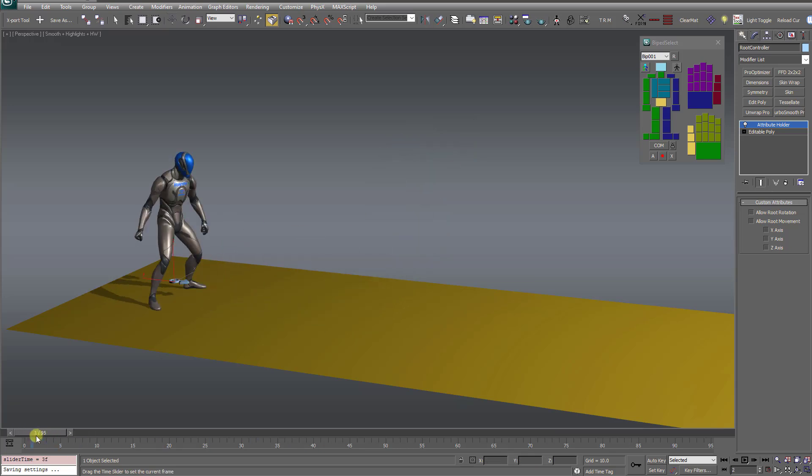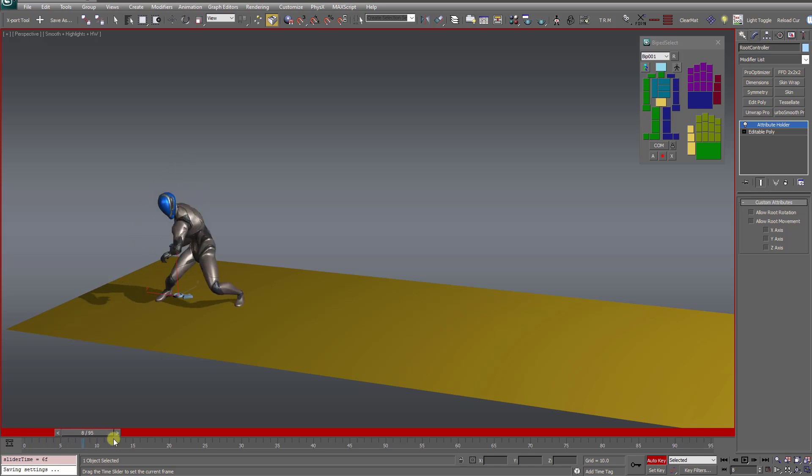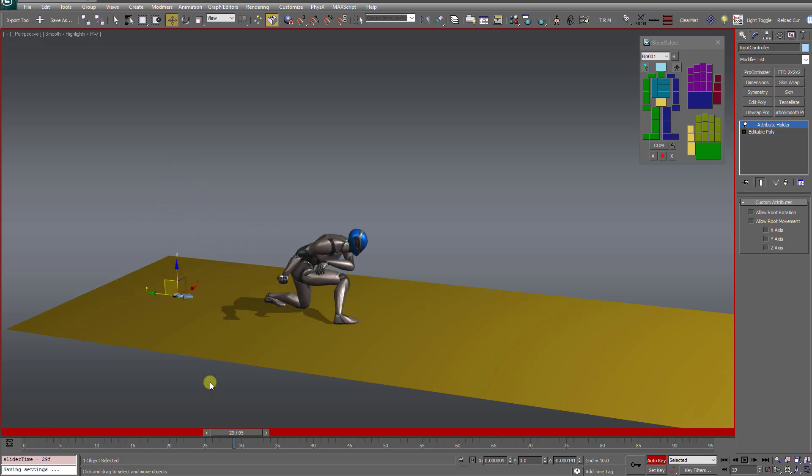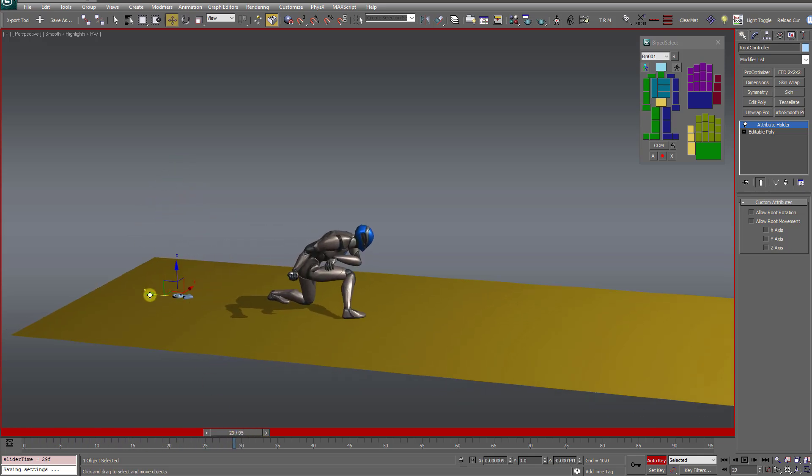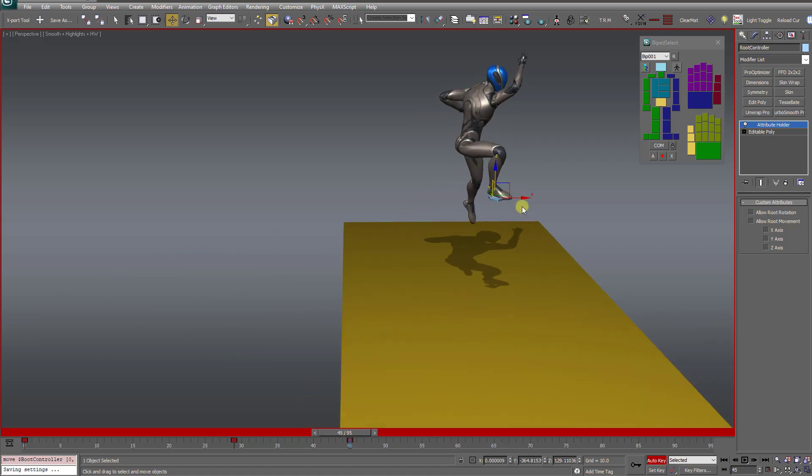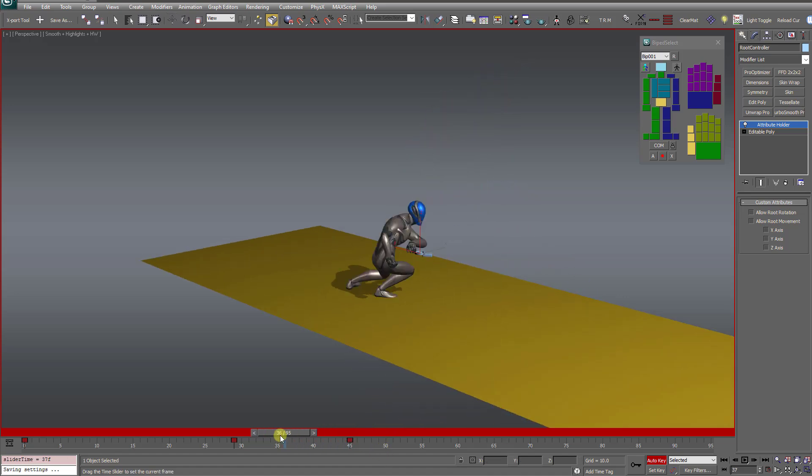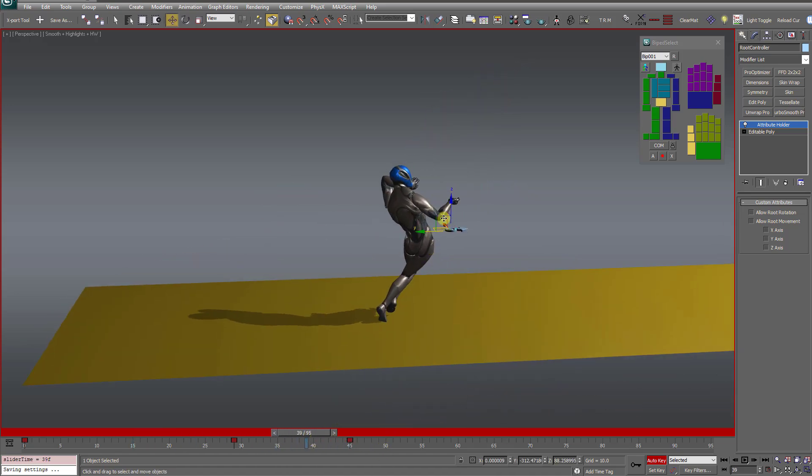So that gives you the option then to turn on auto key and totally keyframe this root bone however you want it. Place it precisely wherever you want it at various points in the animation, which is very cool.